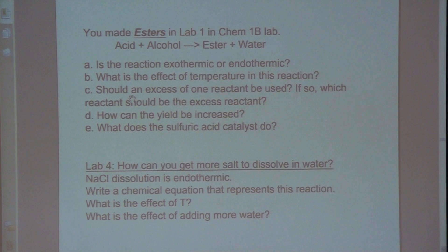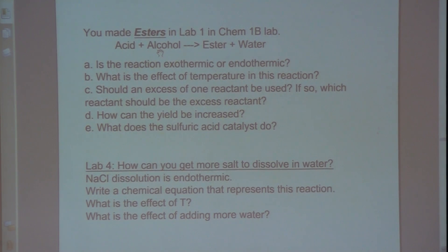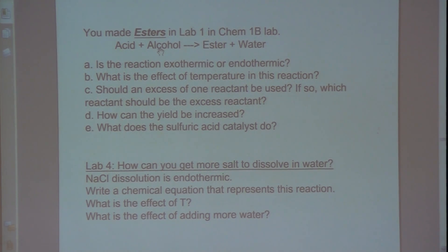Should an excess of one reactant be used? And if so, which reactant should be the excess reactant? If we use an excess of alcohol, is that going to shift this equilibrium reaction in one direction or the other? If we use an excess of alcohol, that should shift the reaction toward the product side, and that should increase the yield.